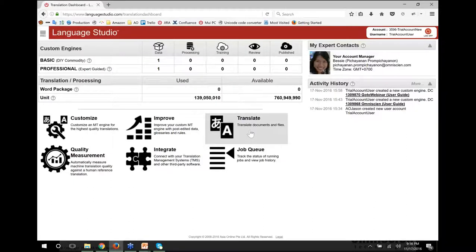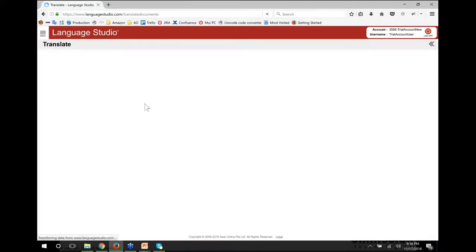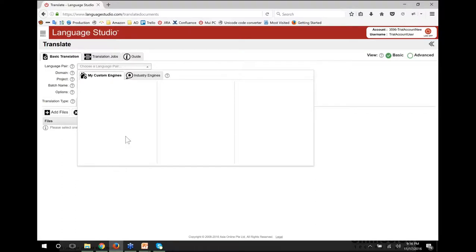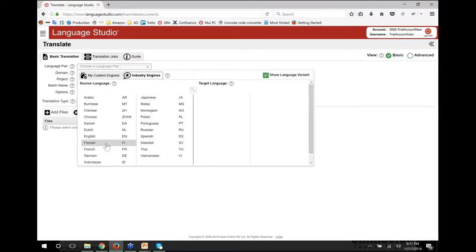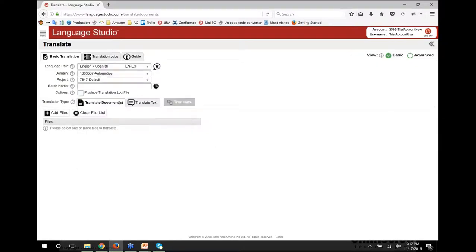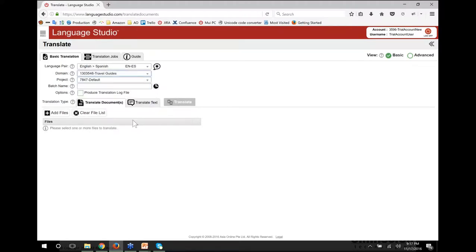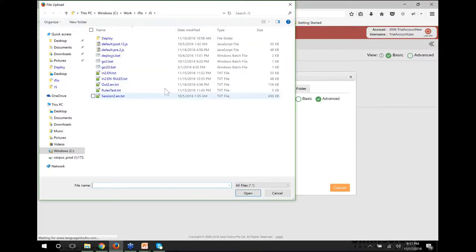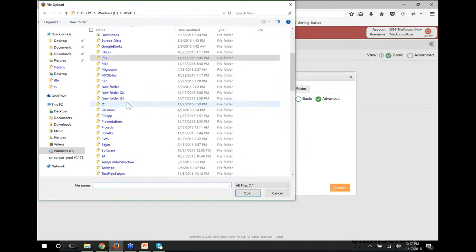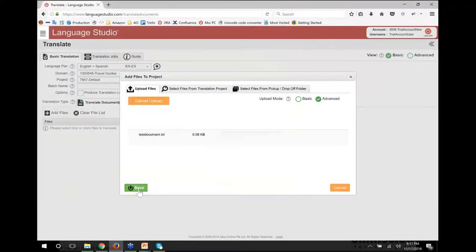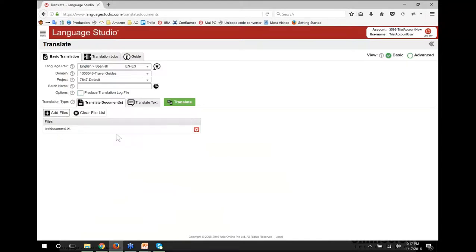I'm going to go to the translate menu. At the moment I don't have any custom engines because I've just opened this account. So I'm going to choose my language pair — you'll see my custom engine is completely blank. But on industry engines, I can choose, for example, English to Spanish. Coming back now, I have a complete list of available industry engines I can start translating with right now. If I go to travel guides, I can simply select a file, pick my file, and save. That file's been uploaded. I can submit many files at once. We support all the common formats — things like TMX, XLIFF, and so on.